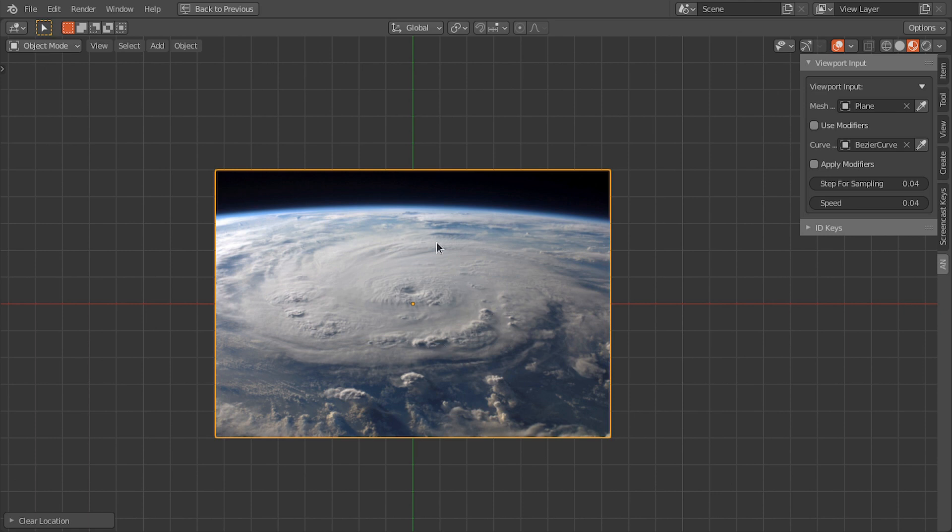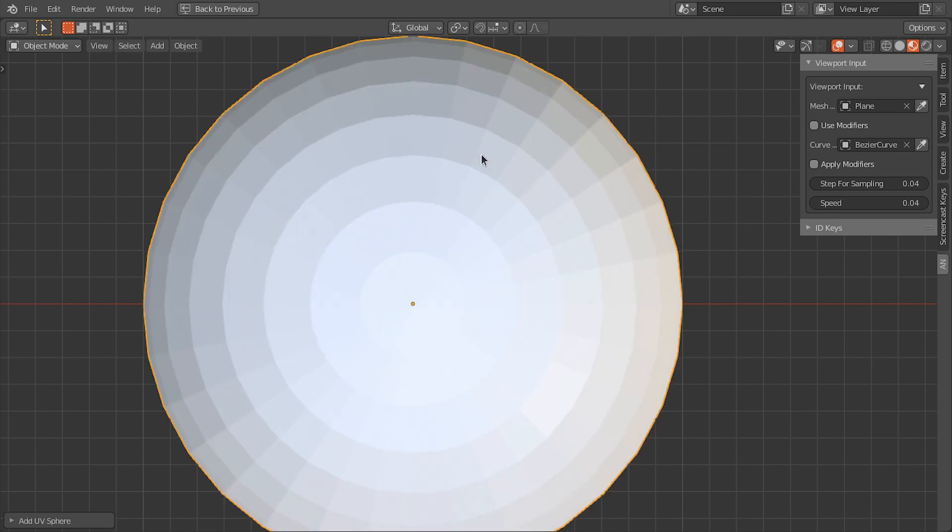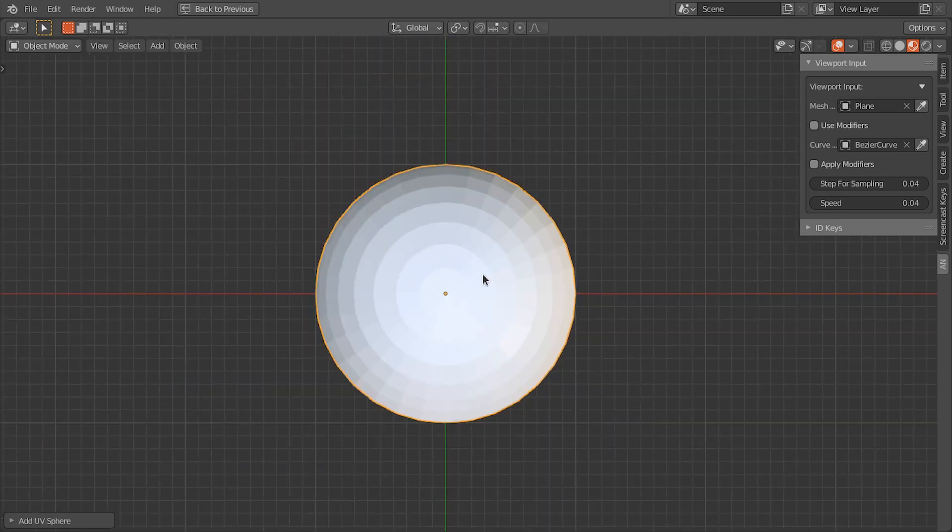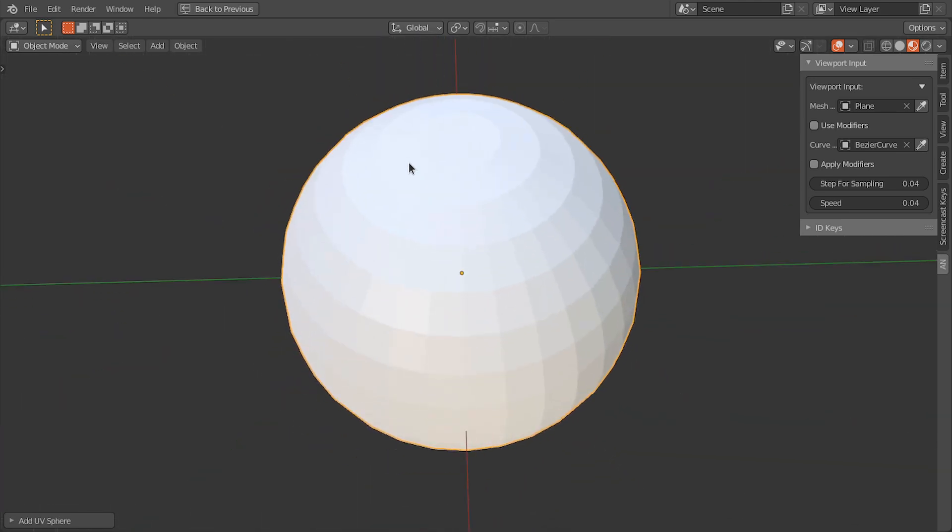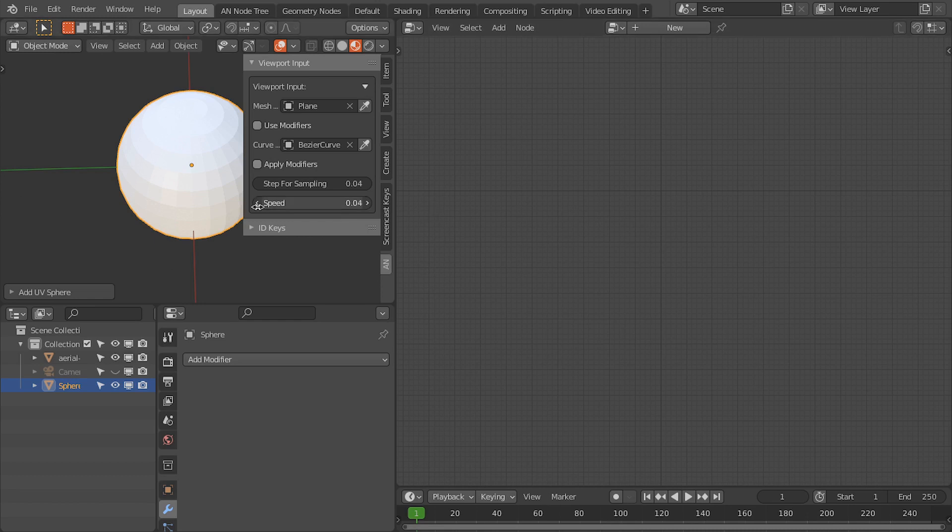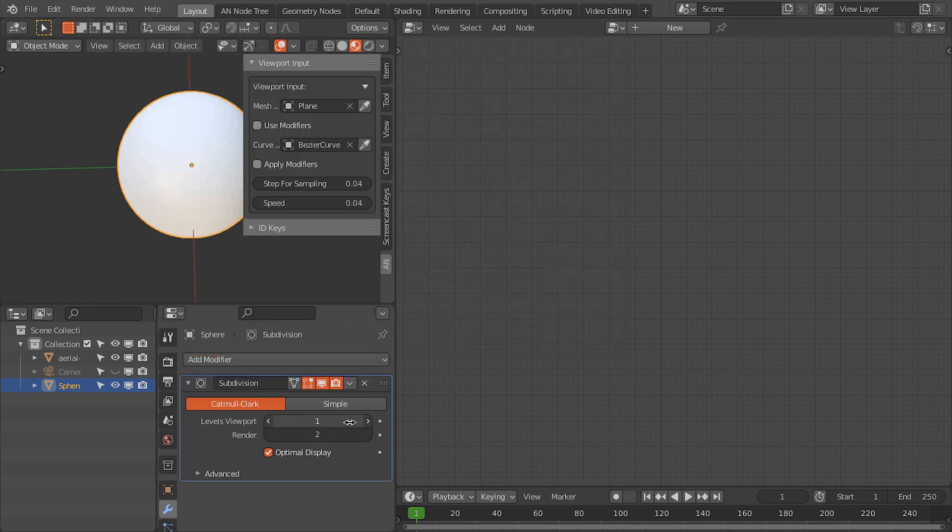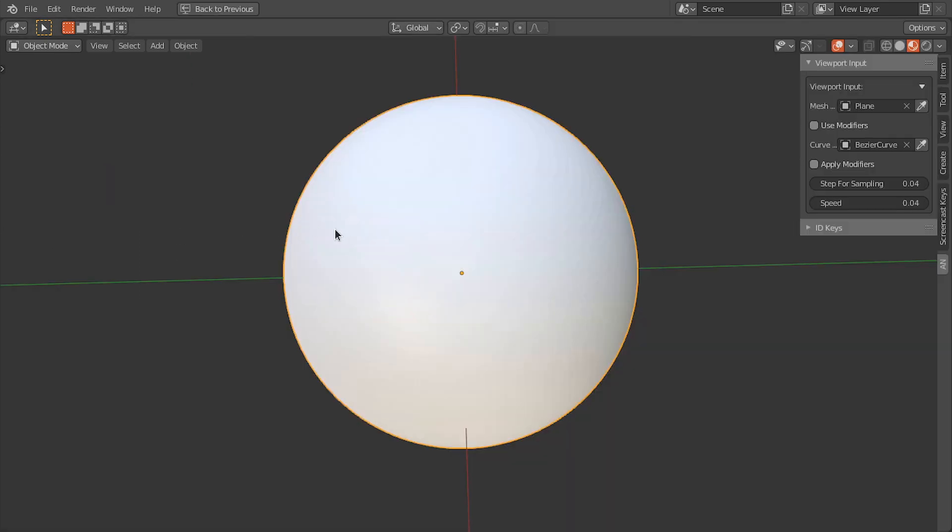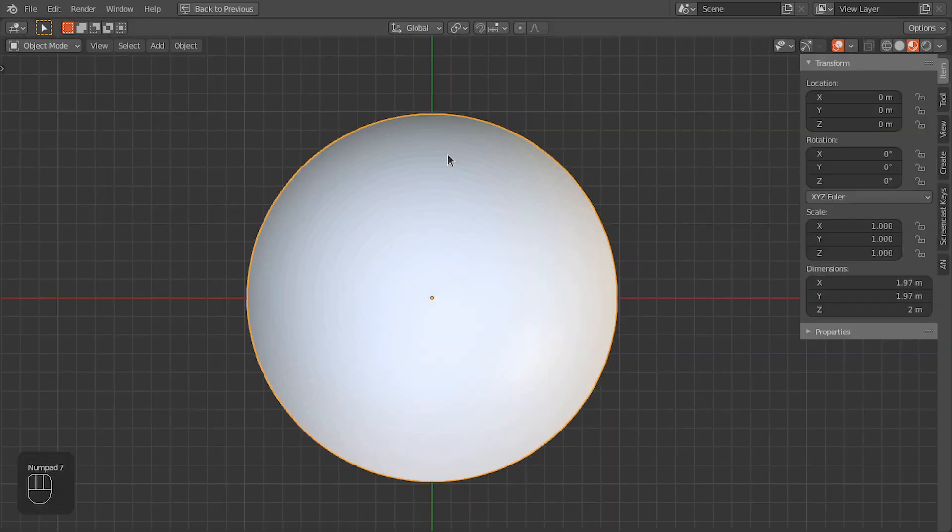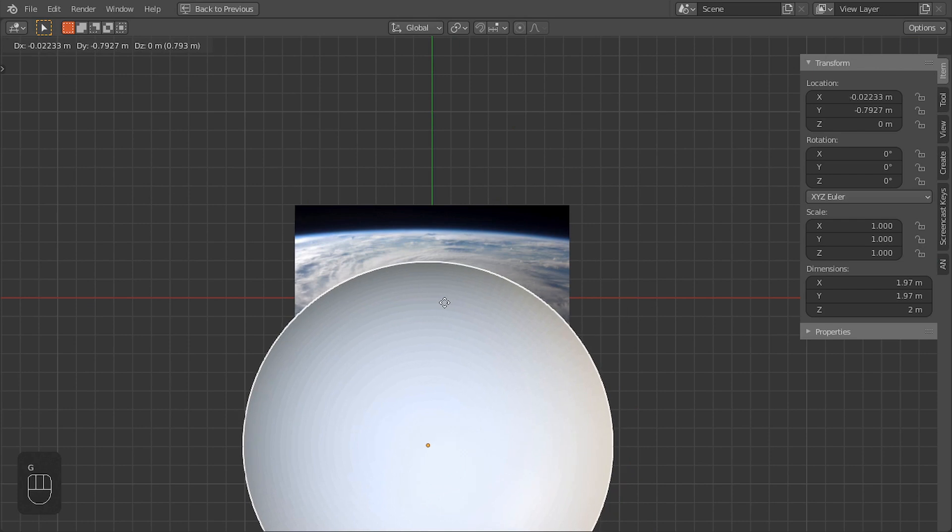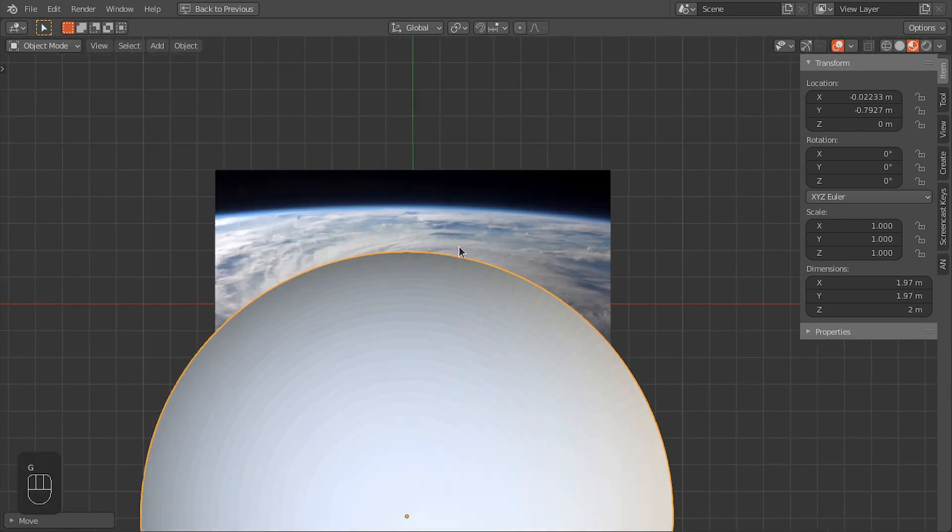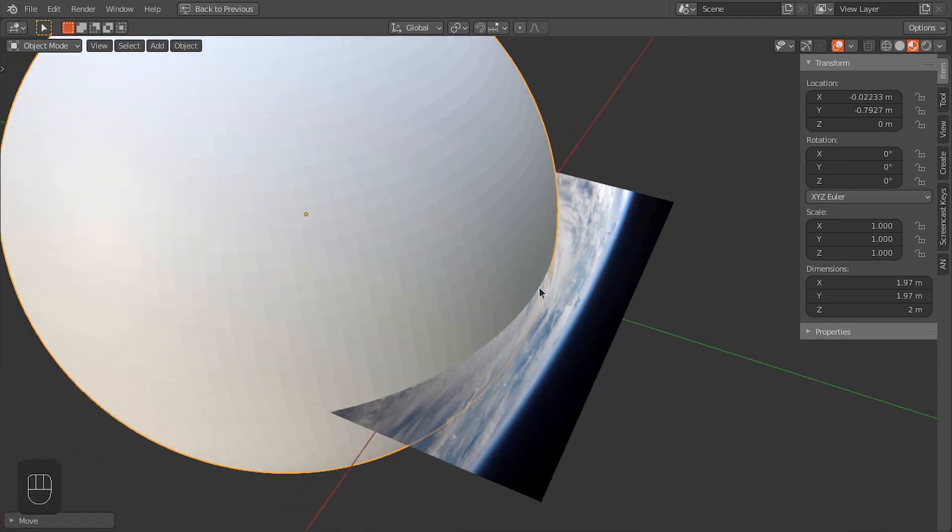So to get rid of this, we have to reproject this image onto a sphere. Let's add a sphere. Okay, we have this sphere and then we're going to add two levels of subdivisions to this. Okay.